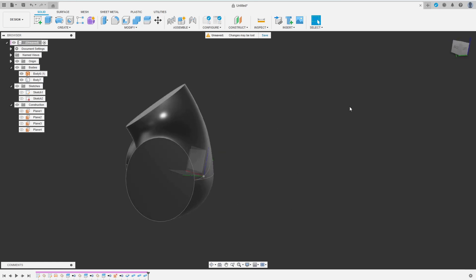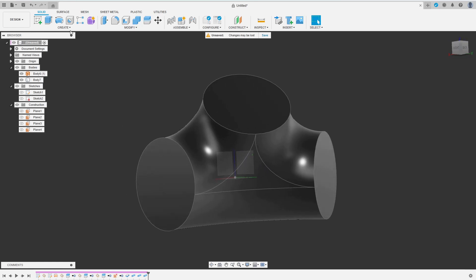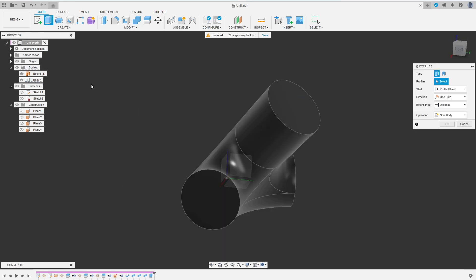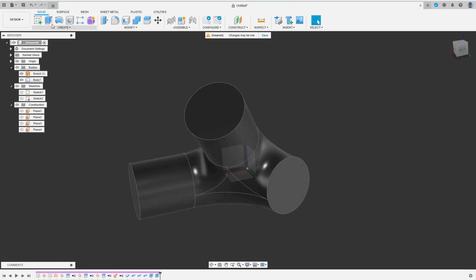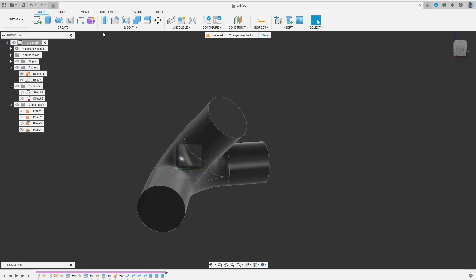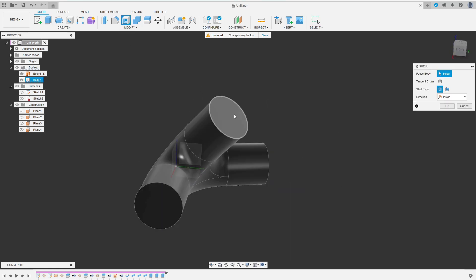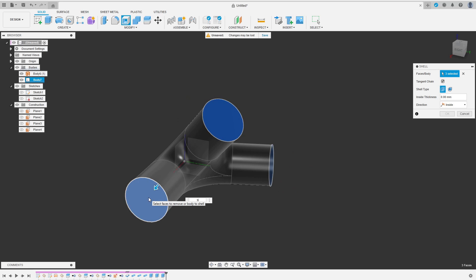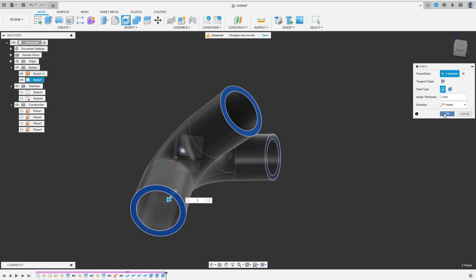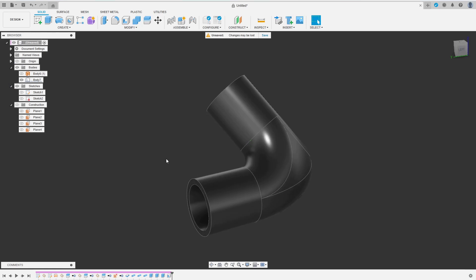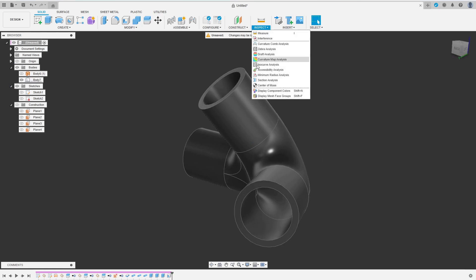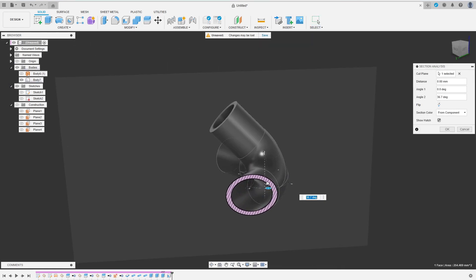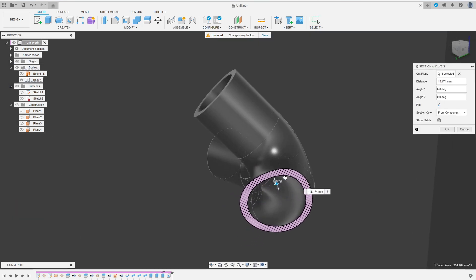The basic shape of the connector is finished and now I want to extrude the interfaces a little further. Then I make the whole thing hollow using the Shell feature. Here, of course, I have to select all three interfaces. I've finished my connector and do a section analysis to really savor the smoothness of my design.